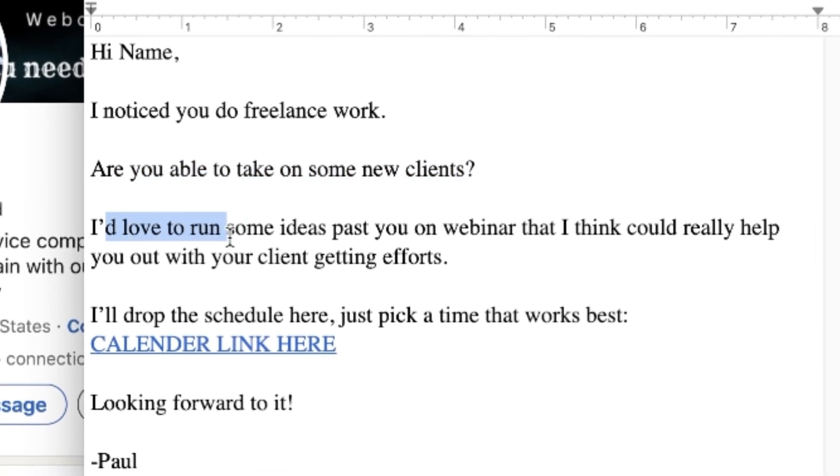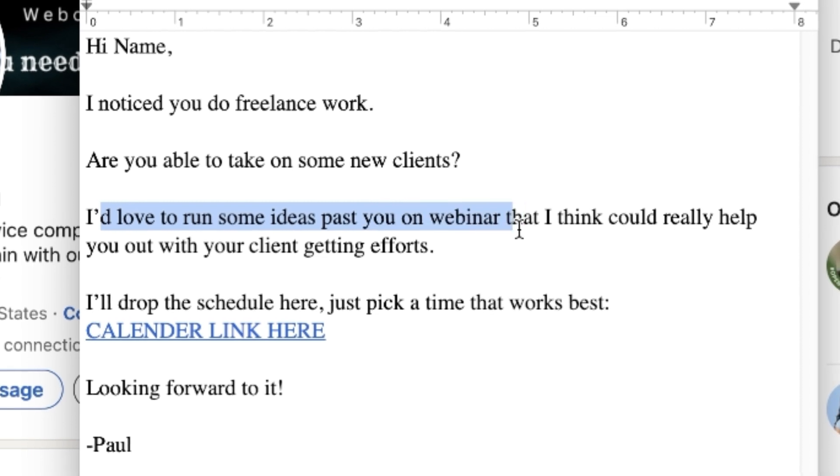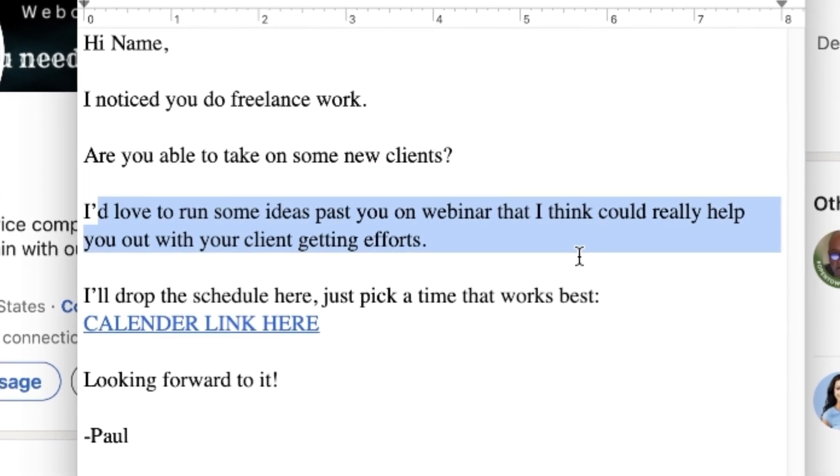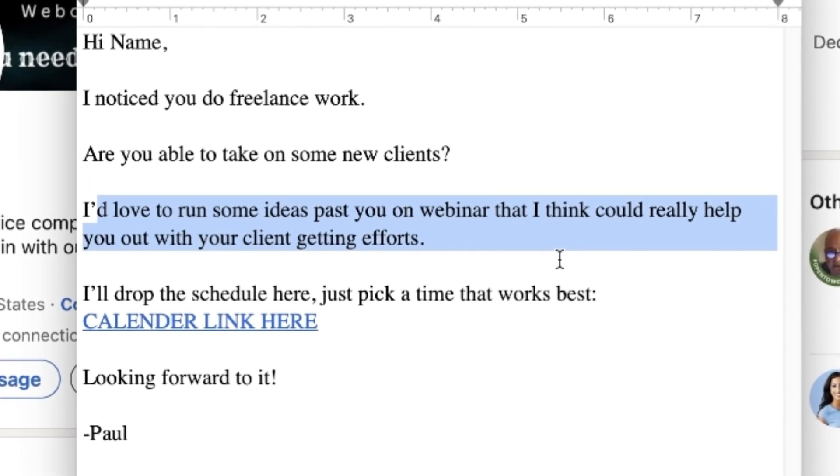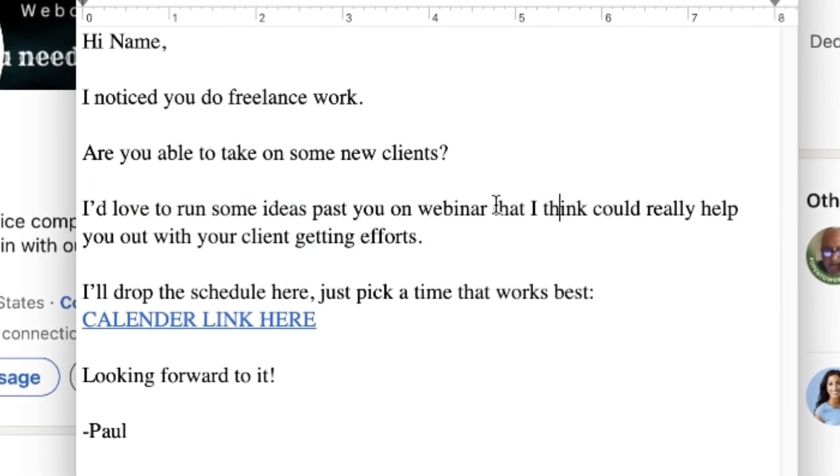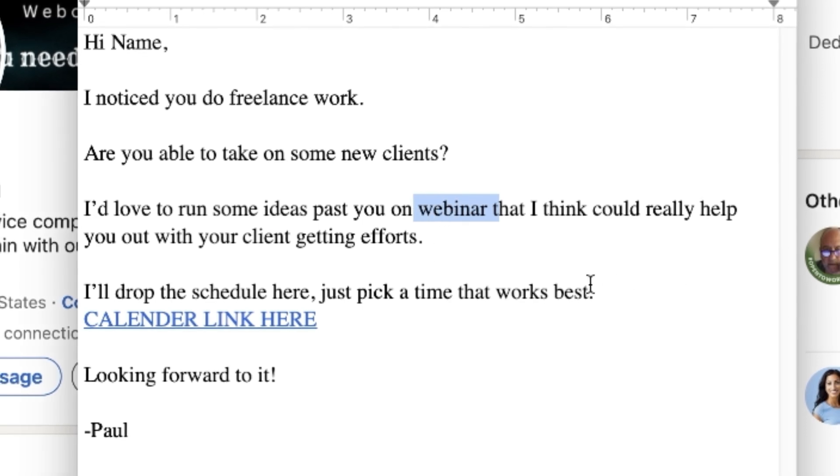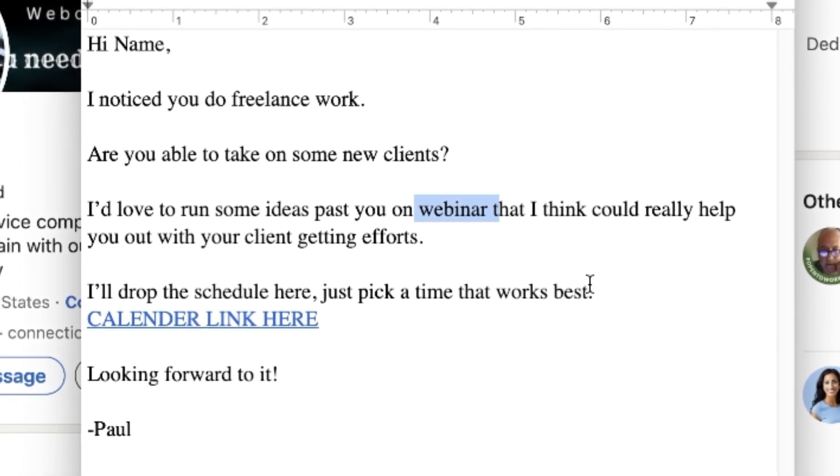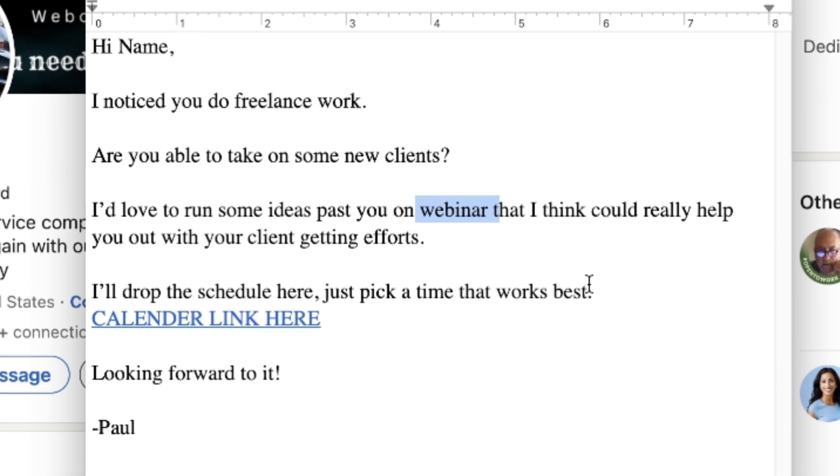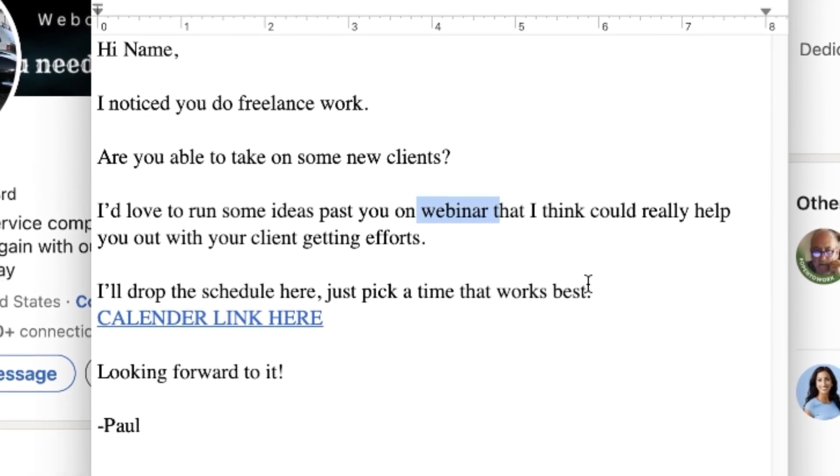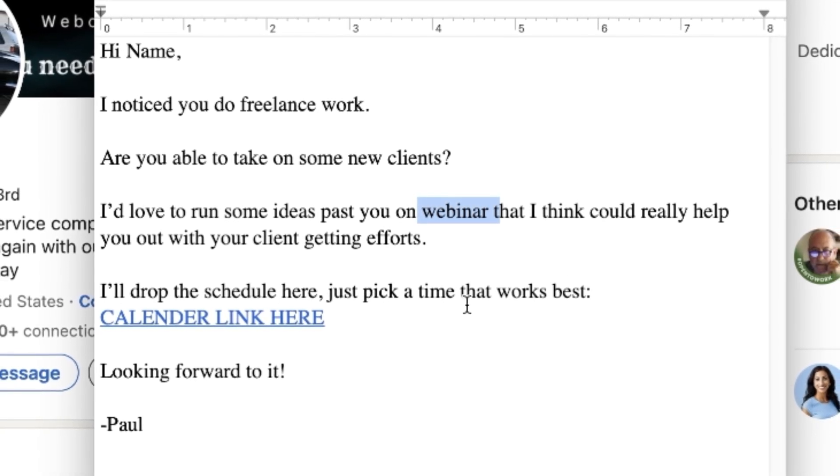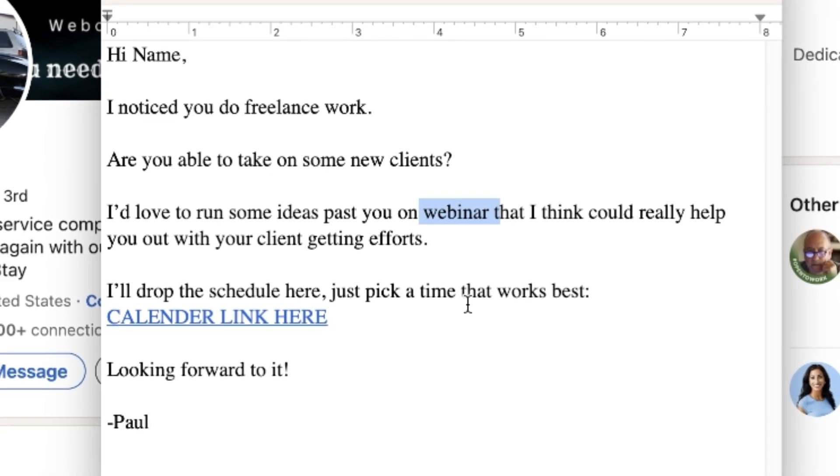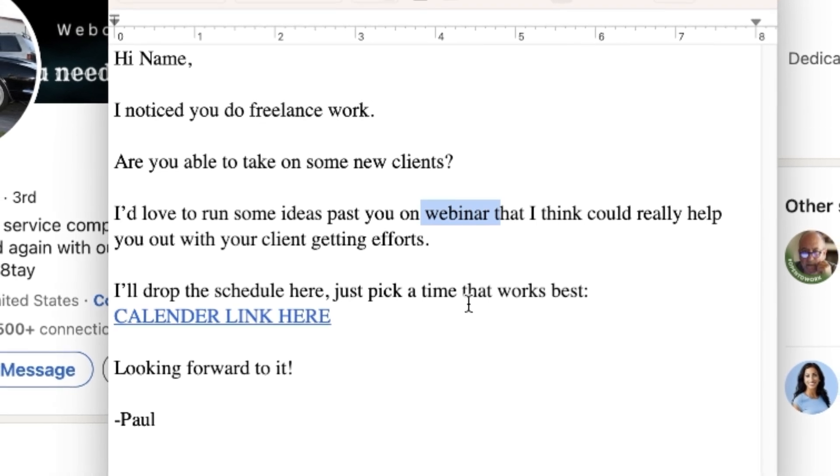This is basically what you're going to say: 'Hi Tim, I noticed you do XYZ' - you'll swap this up for whatever you do. Right now I say freelance work because I'm looking for people who are freelancers and looking to get new clients when I send this email. 'Are you able to take on some new clients? I'd love to run some ideas past you on a webinar that I think could really help you out with your client getting efforts.' You could say this differently, you could say this on a call or whatever you want to do. I normally try to get them onto a webinar because that's how I best facilitate the service that I offer.